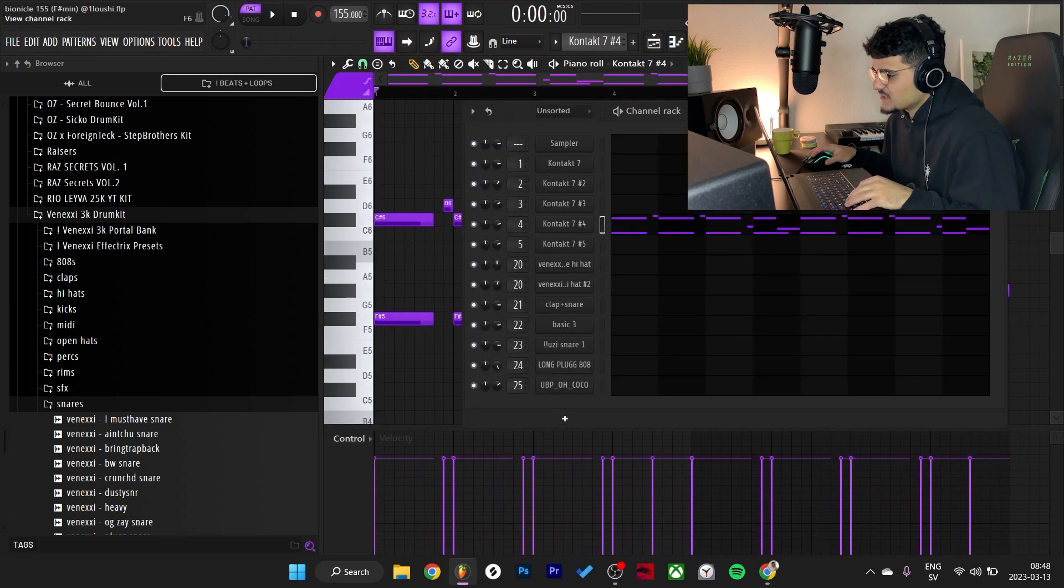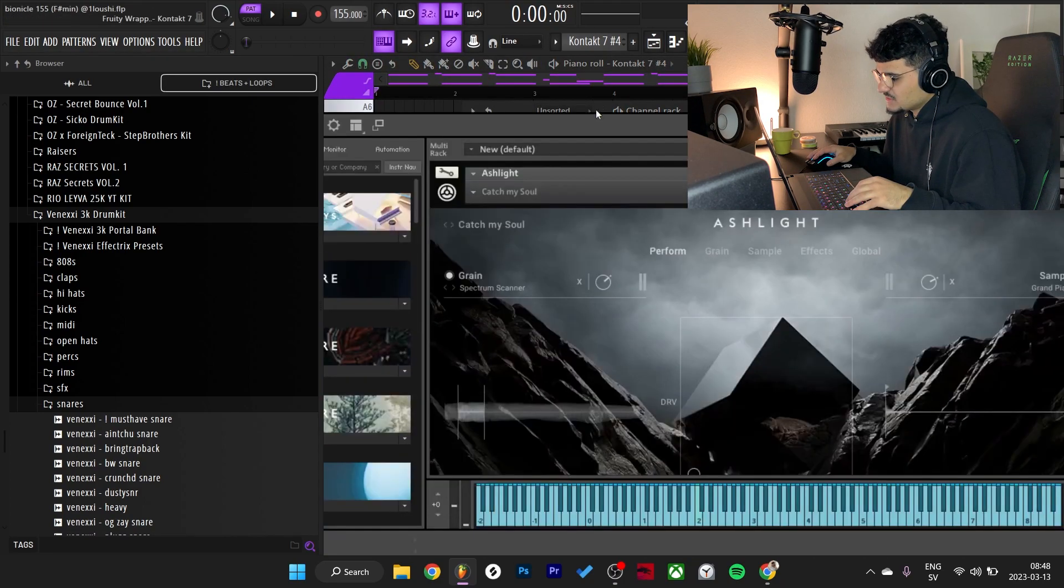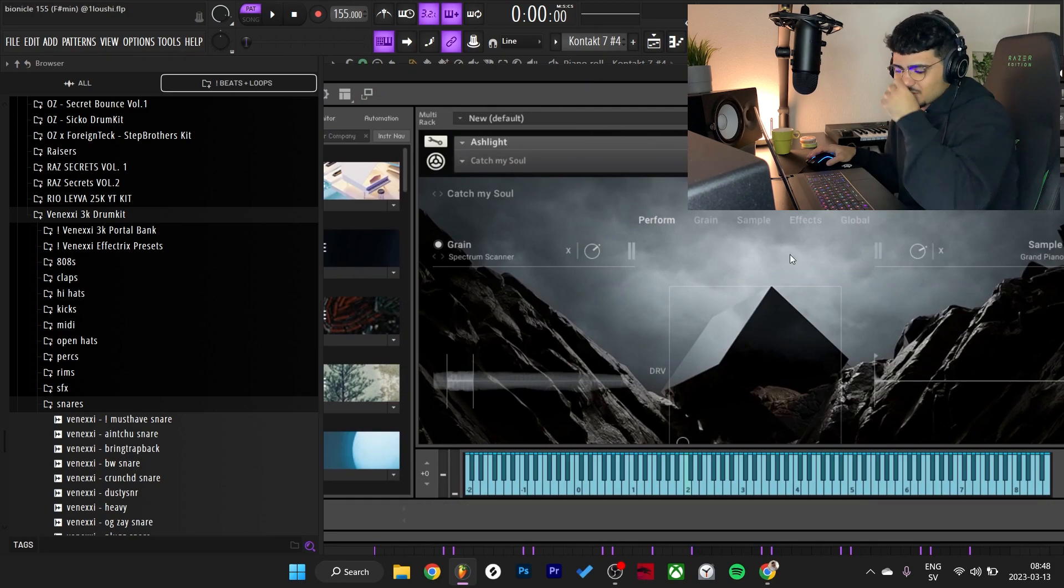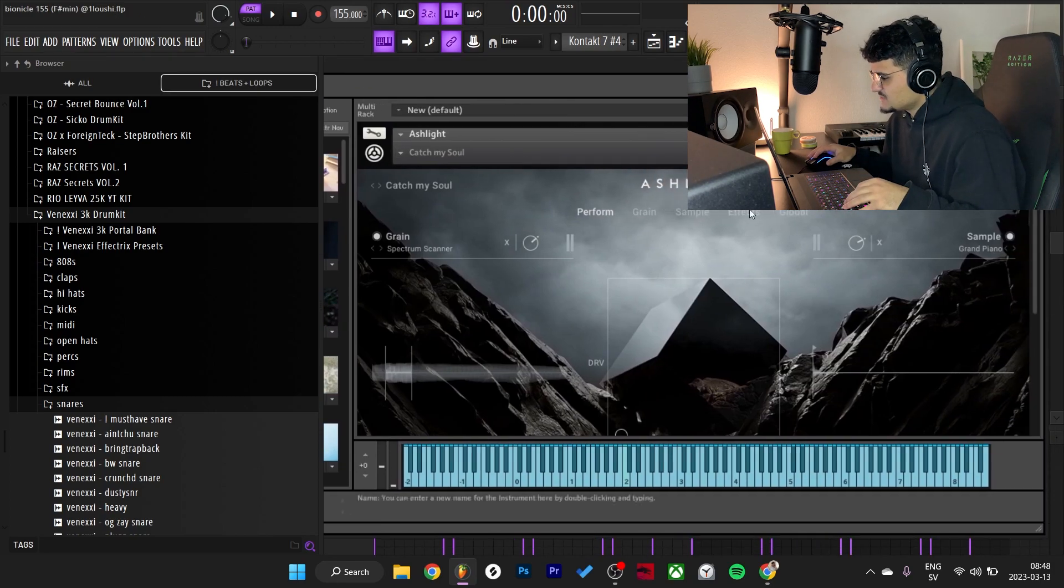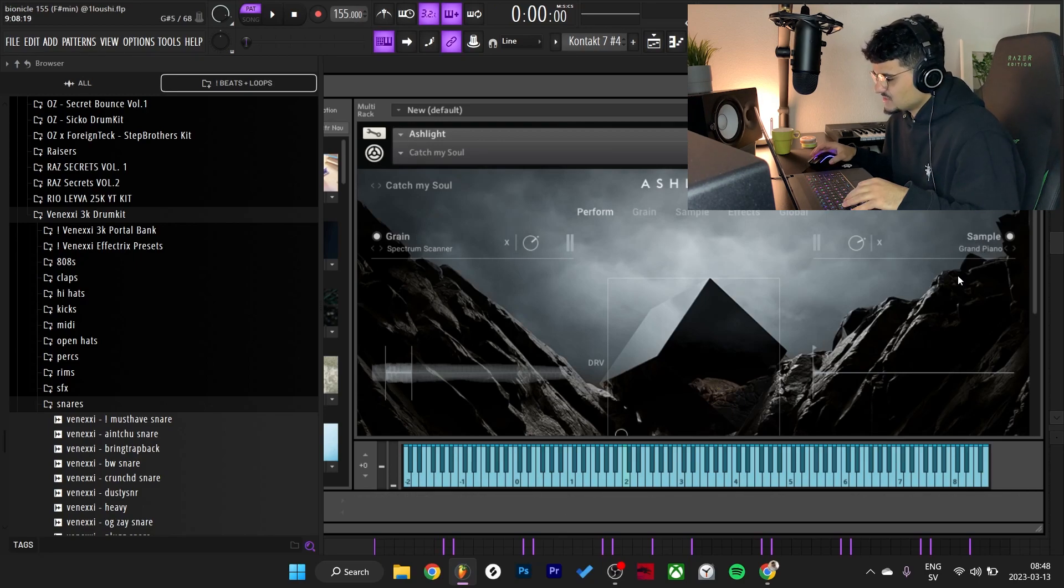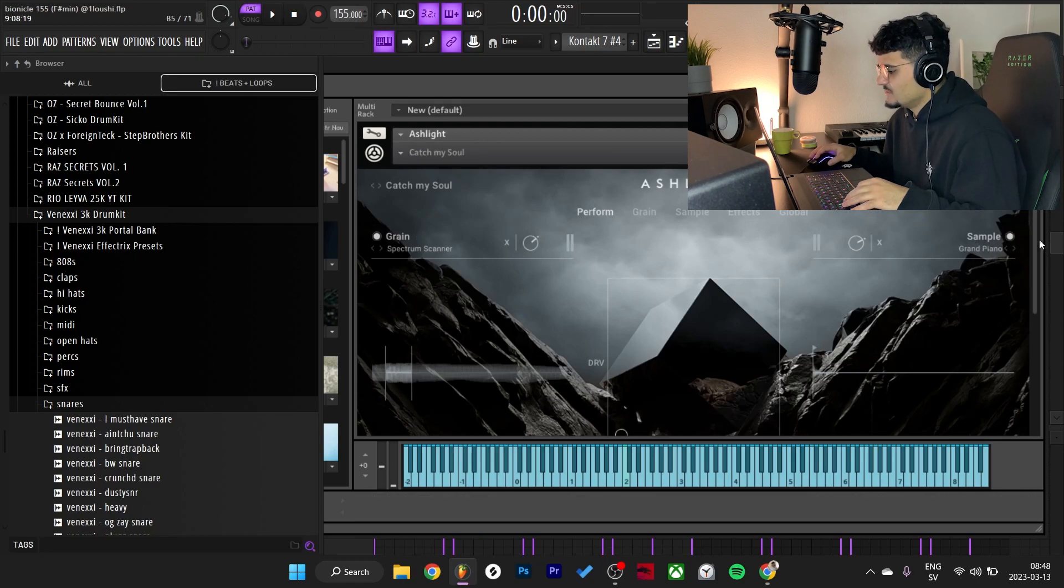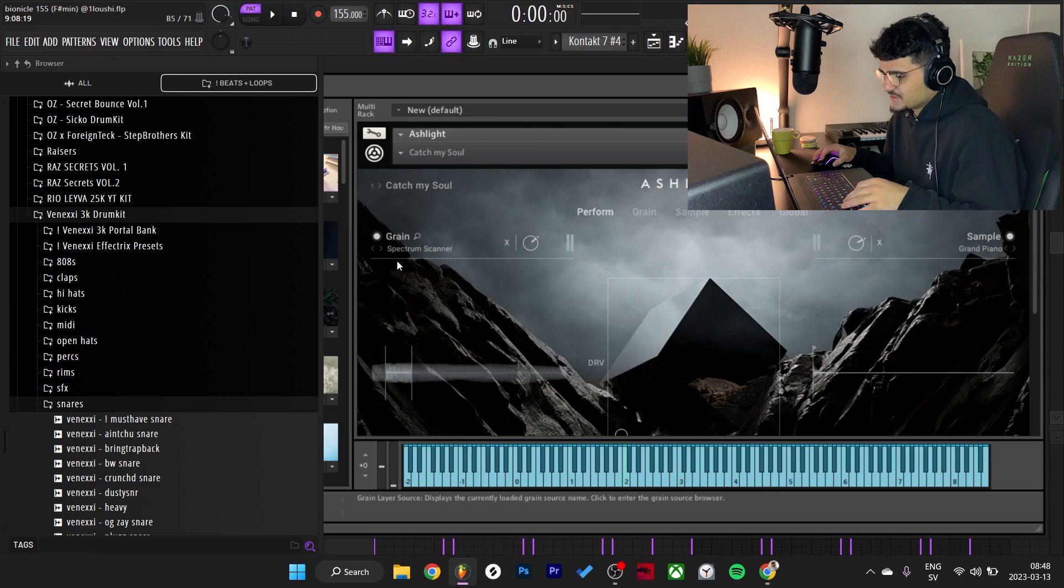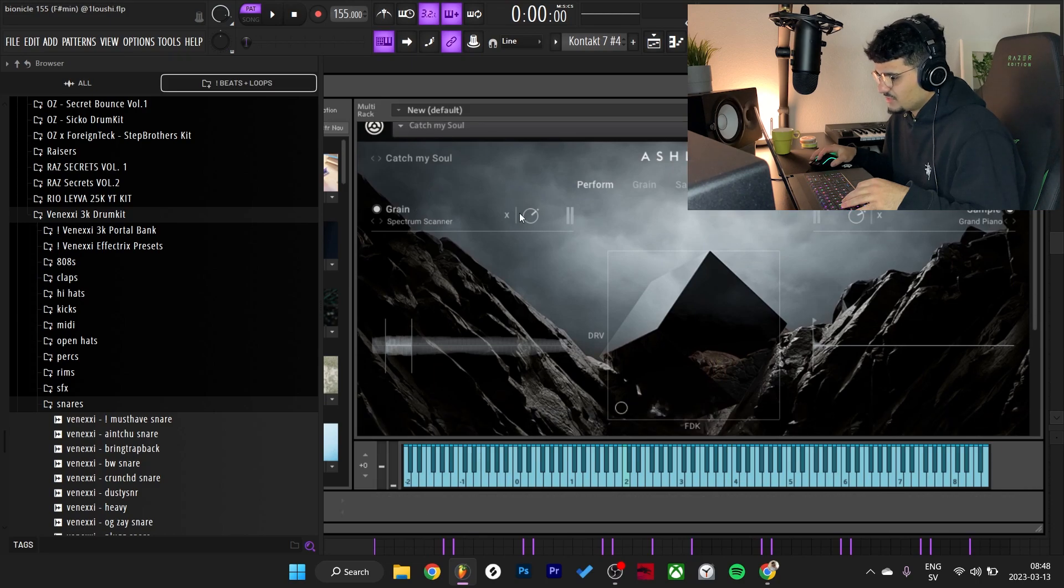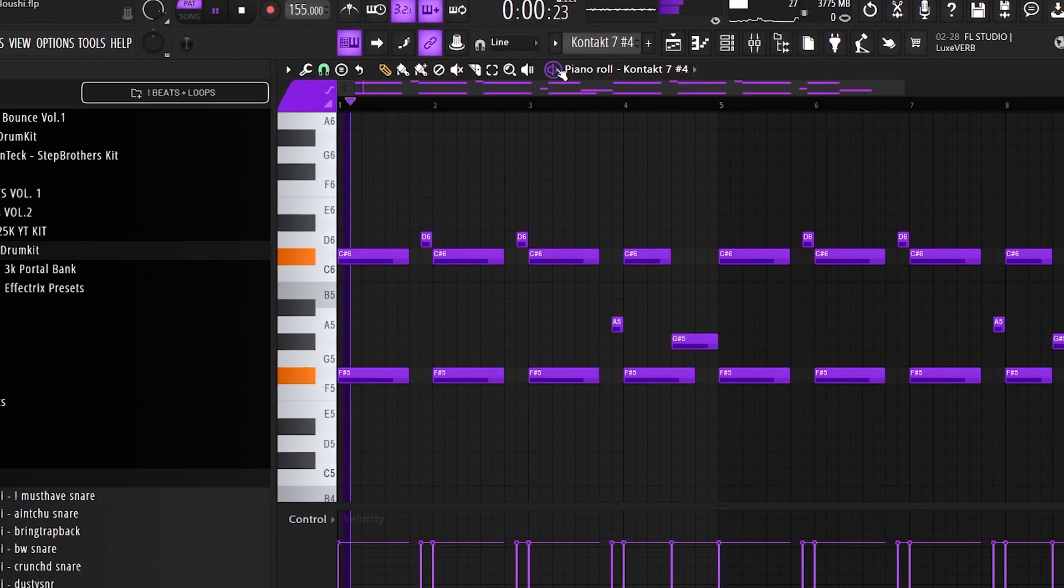The other counter melody is also from Kontakt, from Ashlight - the Catch My Soul preset. It's a pretty crazy bank with two different engines. This is a sample engine with keys, bells, harps, and pluck instruments, and here's the grain bank with textures. You can run with the level of each engine. Here's what the preset sounds like.